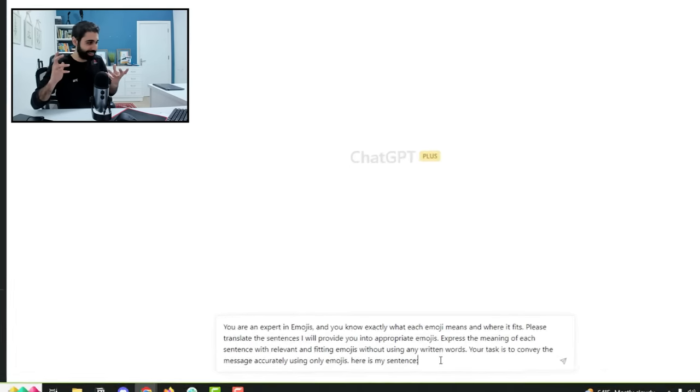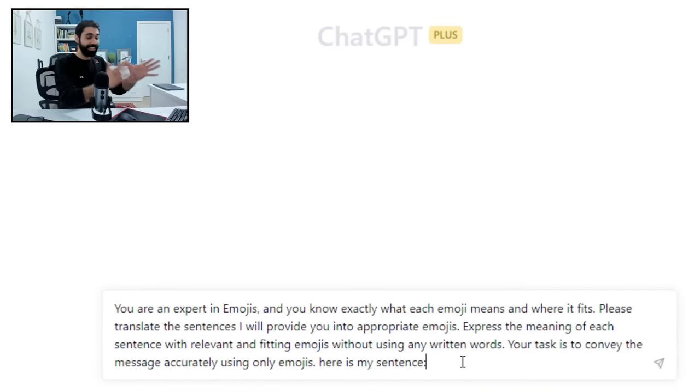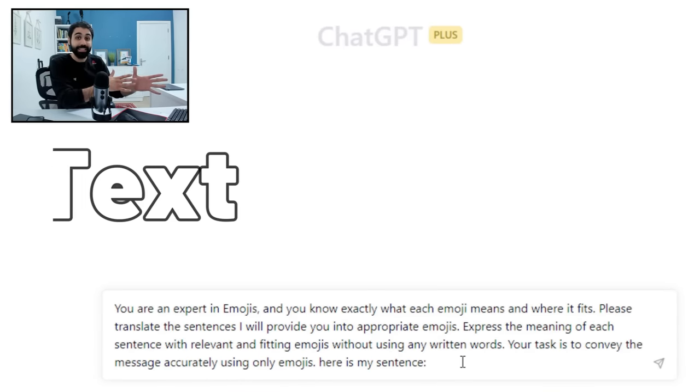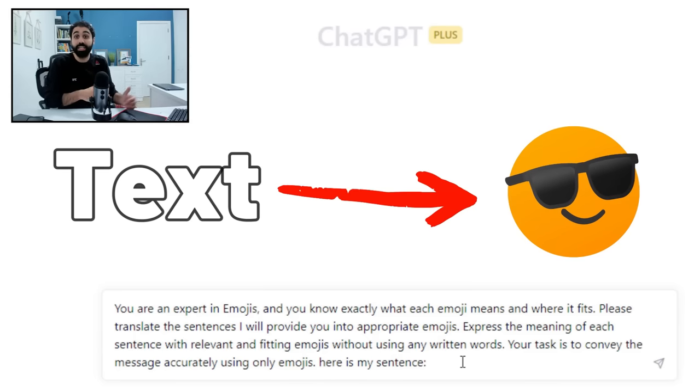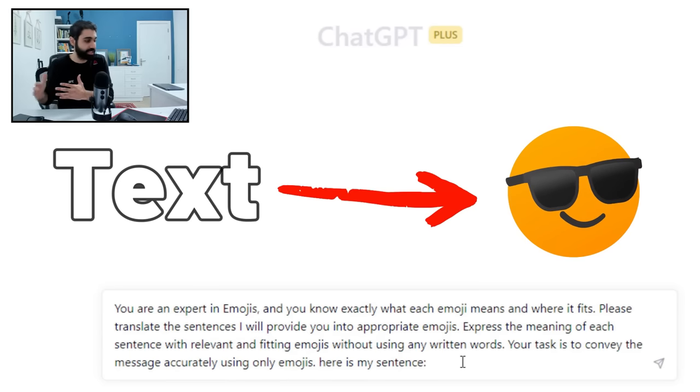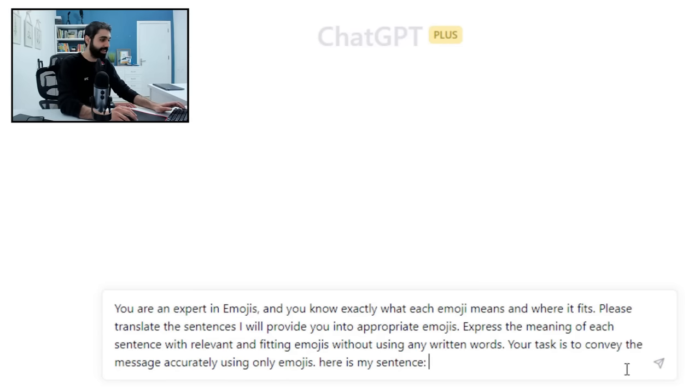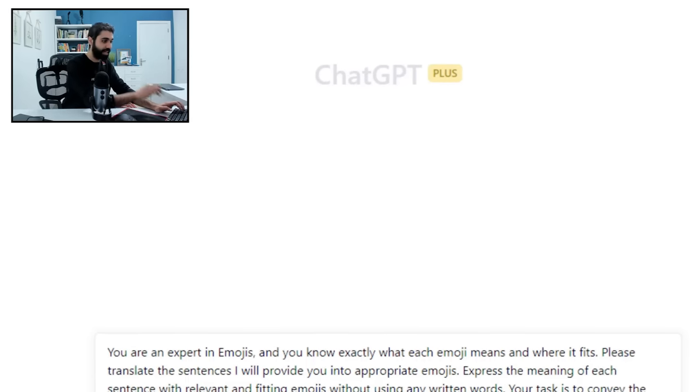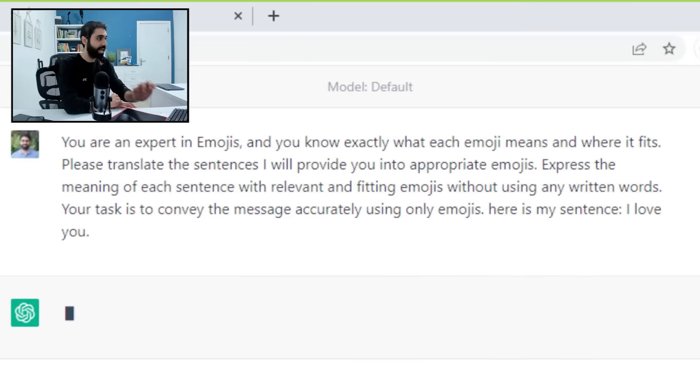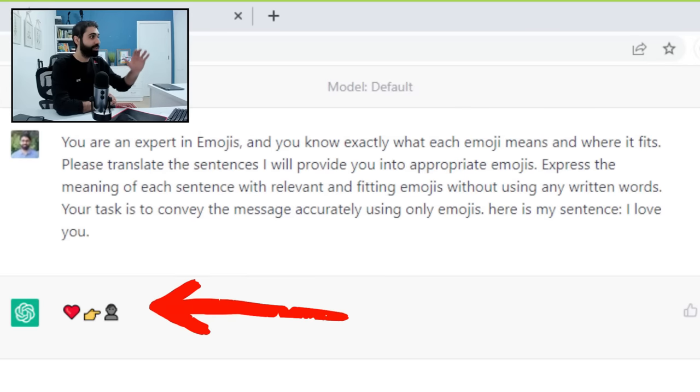Let's paste the second prompt, and this is somehow funny. This prompt will help you translate sentences or words into emojis. Let's say I love you as a sentence, enter, and you will see now it gets the best emojis that fit your words.